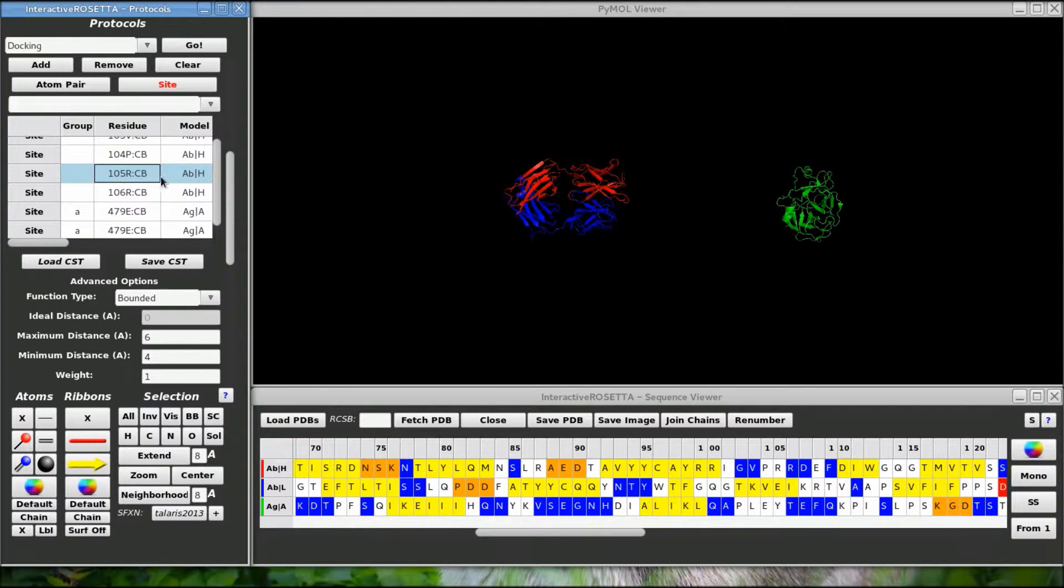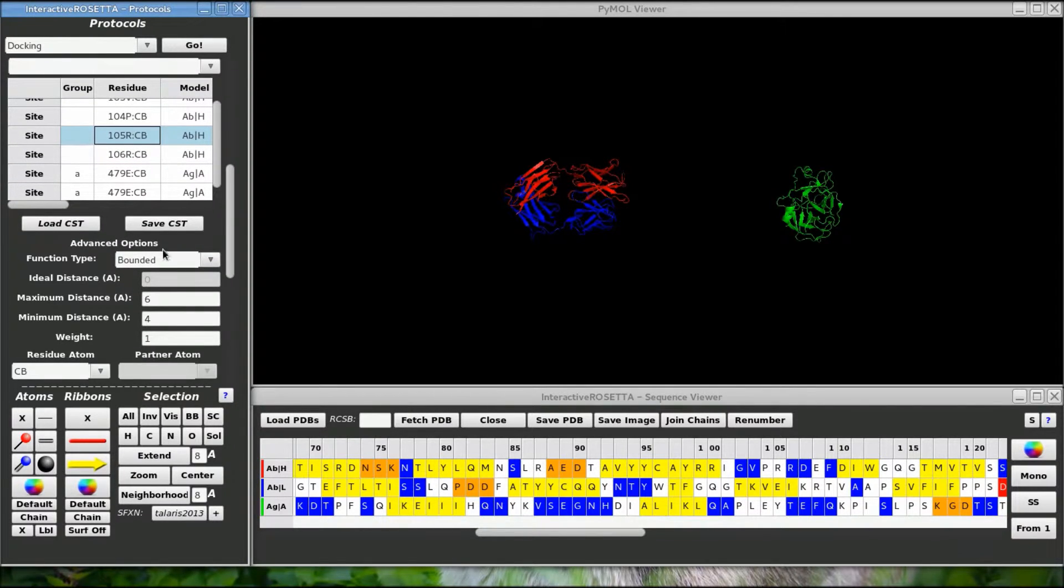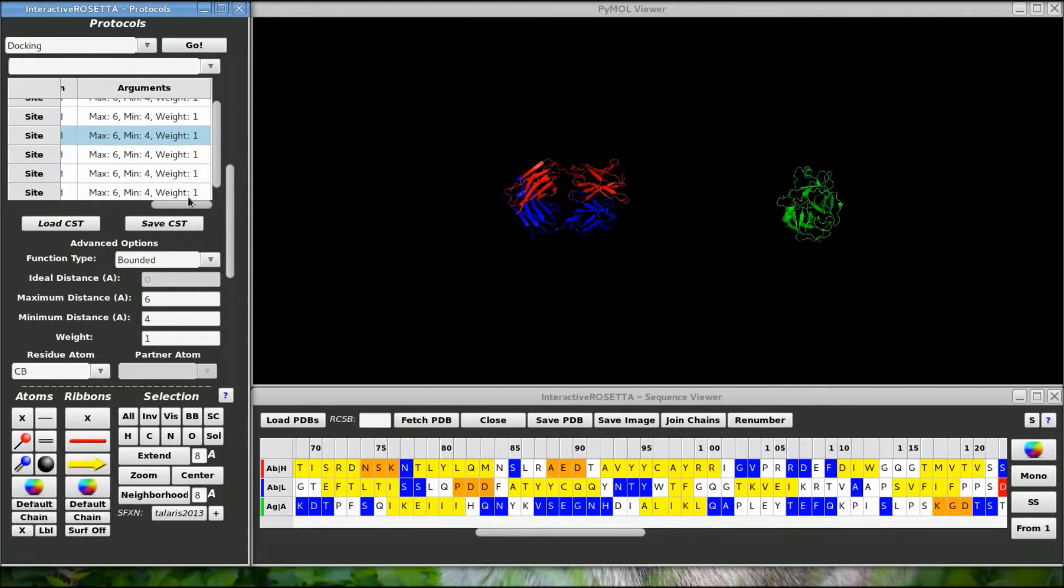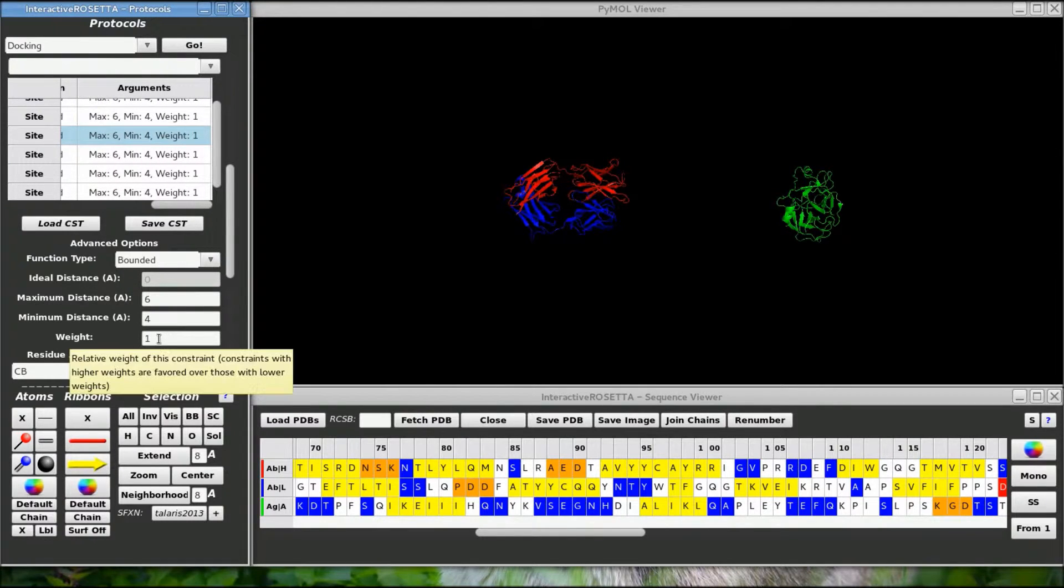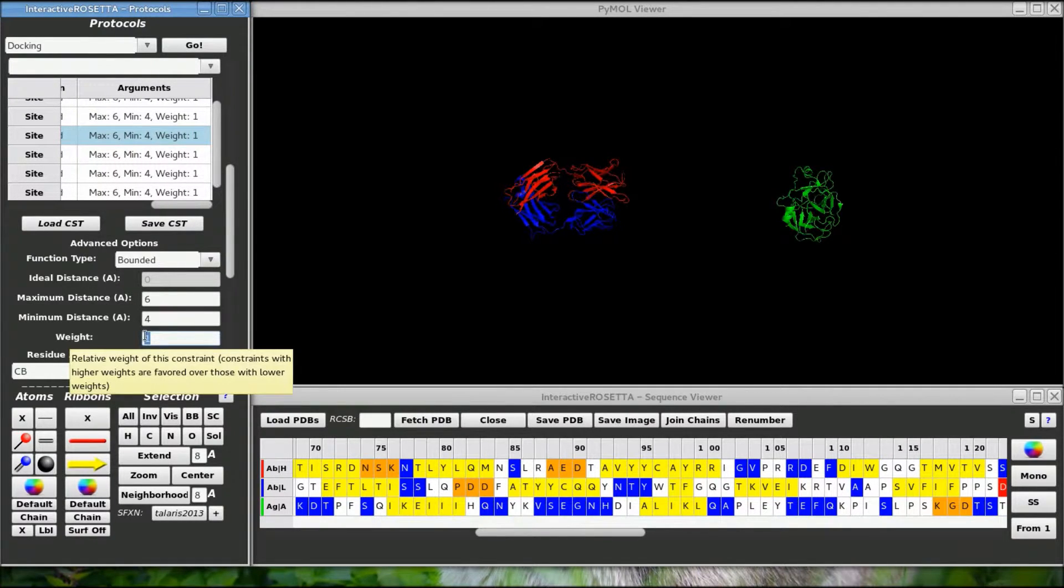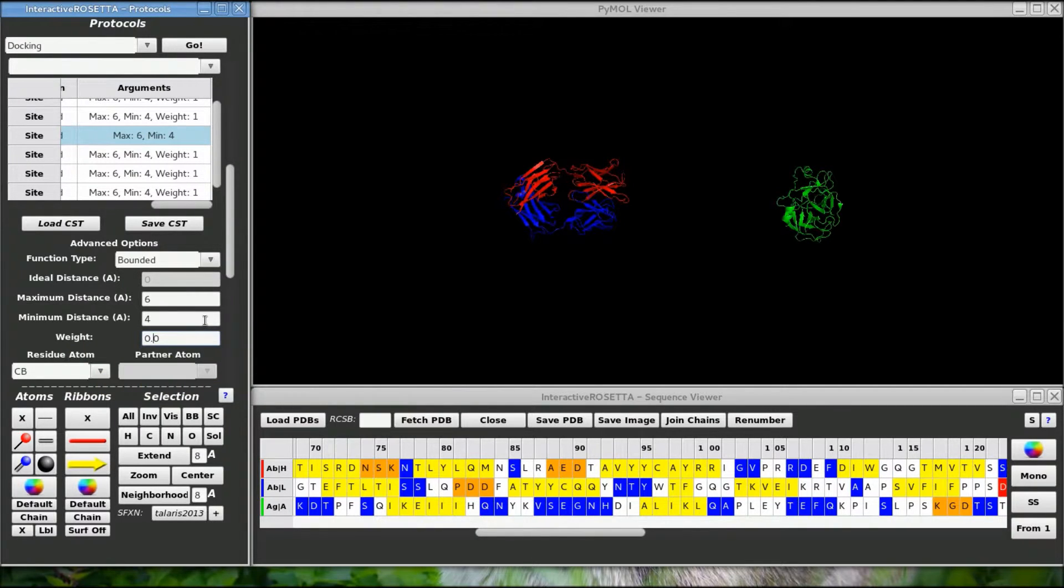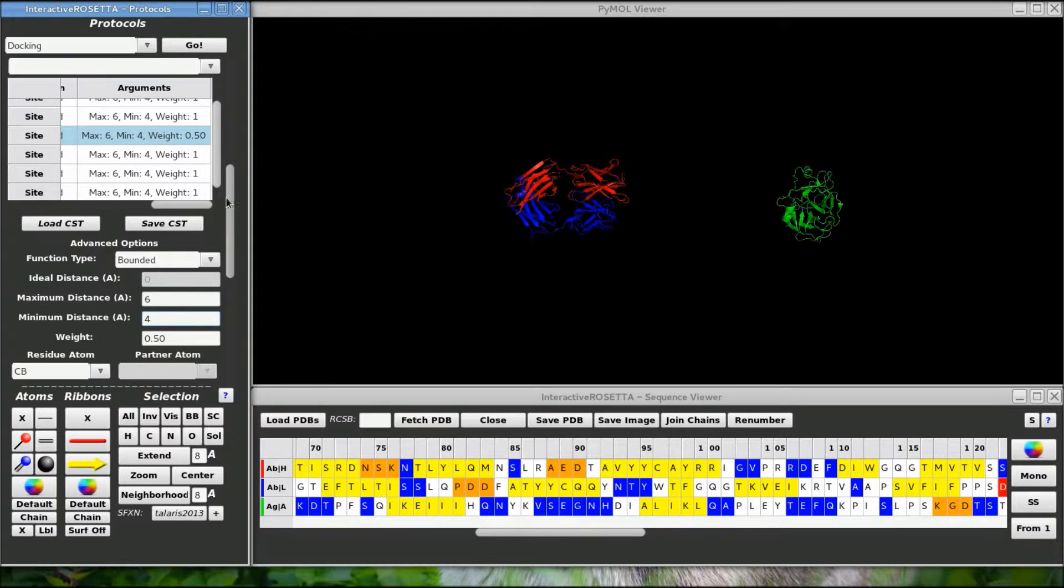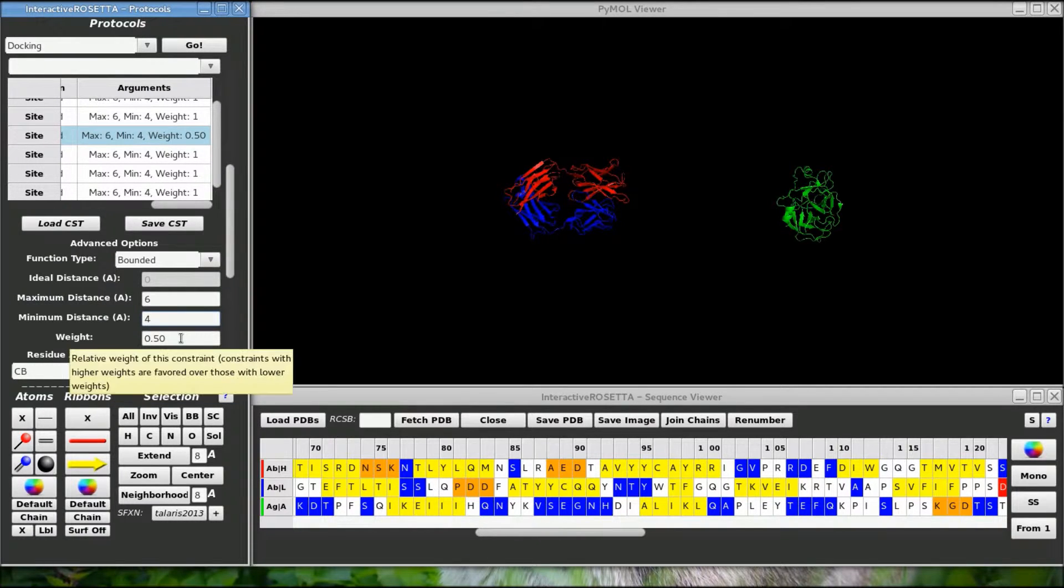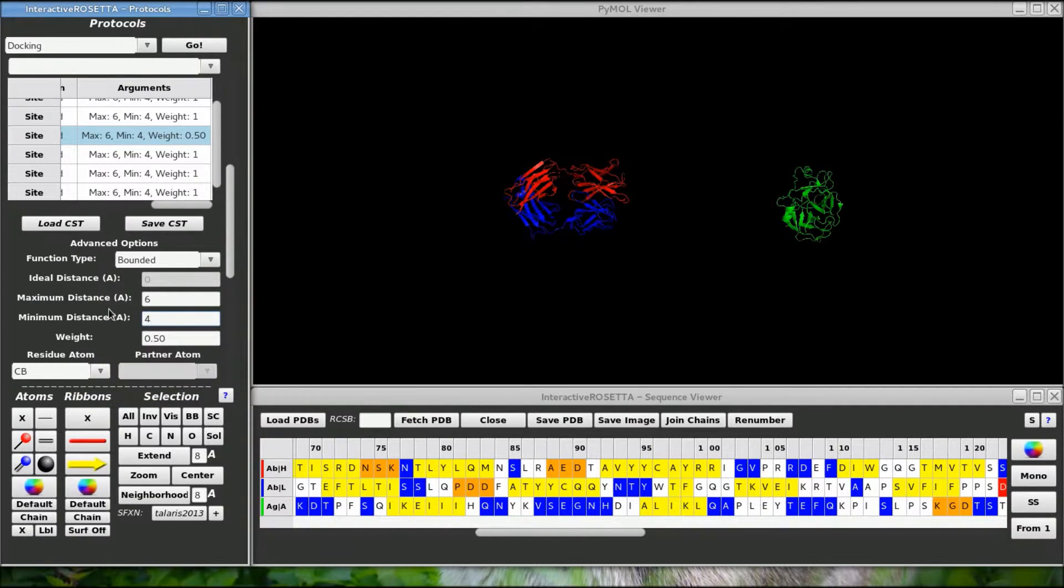What if I was kind of uncertain about this constraint? I don't want it to be weighted as much as the other constraints, so let's click on it and change its weight. It defaults to one but I could change it to a lower value. Now if this constraint is not satisfied it won't be penalized as much as the others. Be careful because if you set the weight value too high you might end up overpowering the rest of the Rosetta scoring function in favor of the constraints, which will not give you good results.